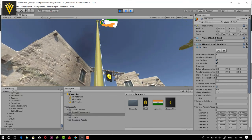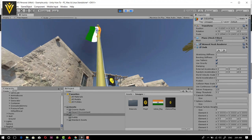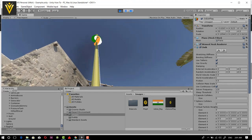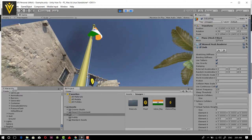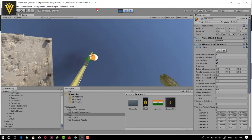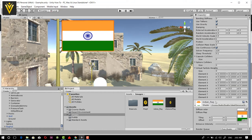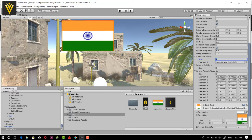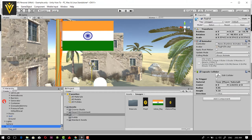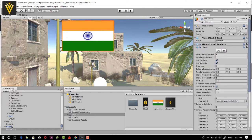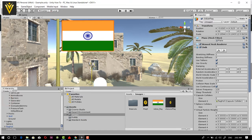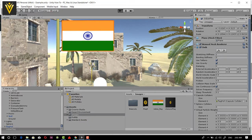If you notice, our flag is not interacting with the pole collider. For fixing this, I'm going to stop the gameplay and add a Capsule Collider — size 1. Then I'm going to select our flag and drag and drop the flagpole reference into the cloth component. Now let's play our game one more time.